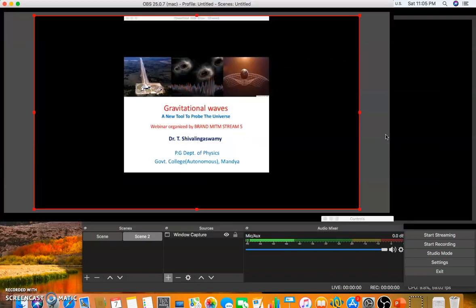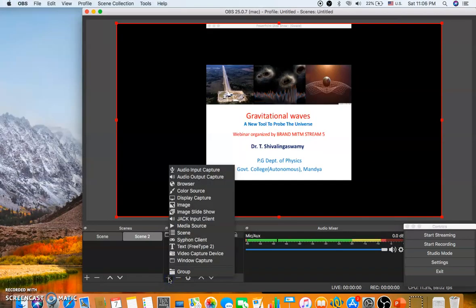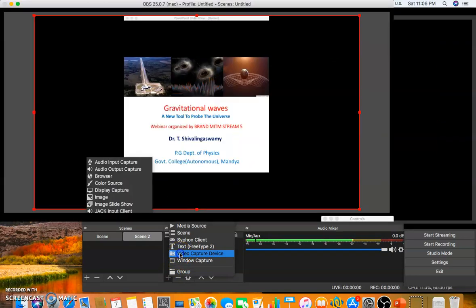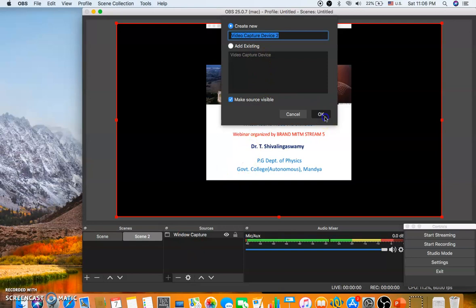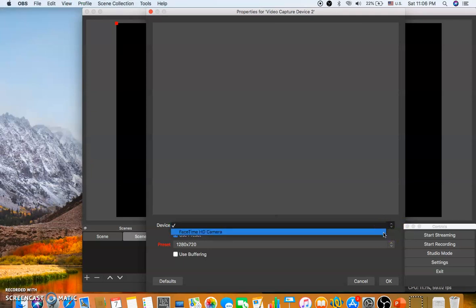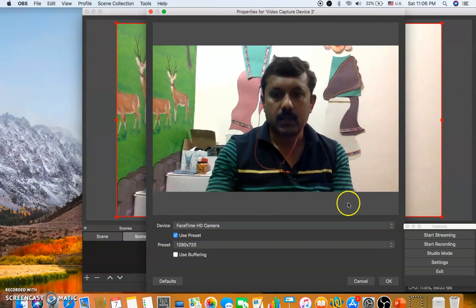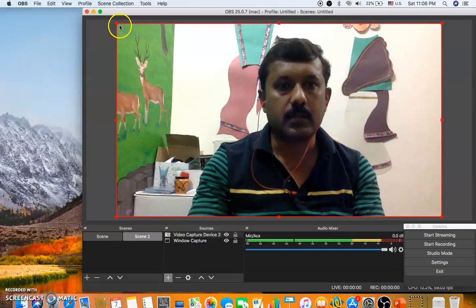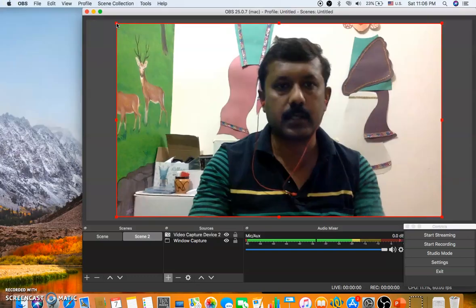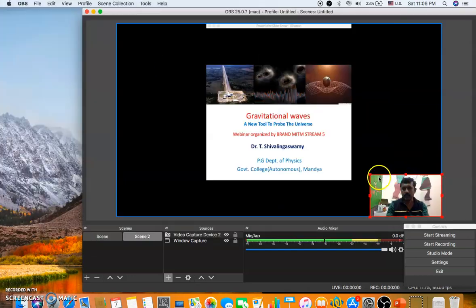If you want to record your webcam video alongside the PowerPoint, you need to add one more source — 'Video Capture Device'. Press OK, then in the device dropdown select your camera, which could be your laptop or computer camera. I have a FaceTime HD camera here. Enable it and press OK. You'll see your video feed now occupies the entire screen.